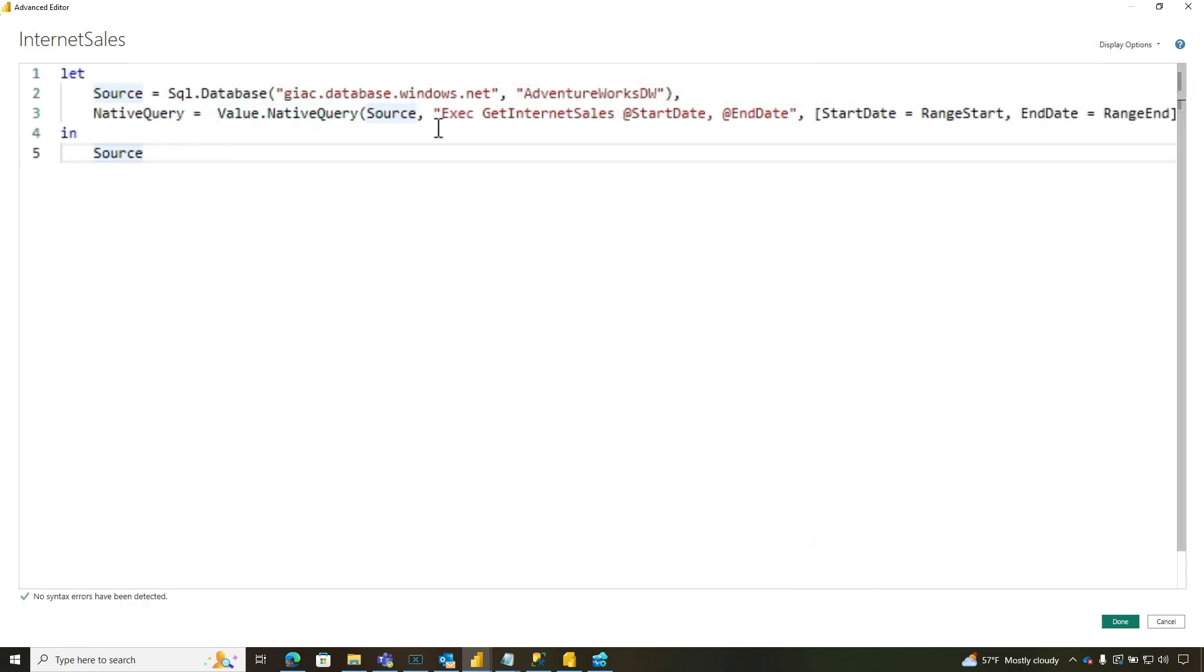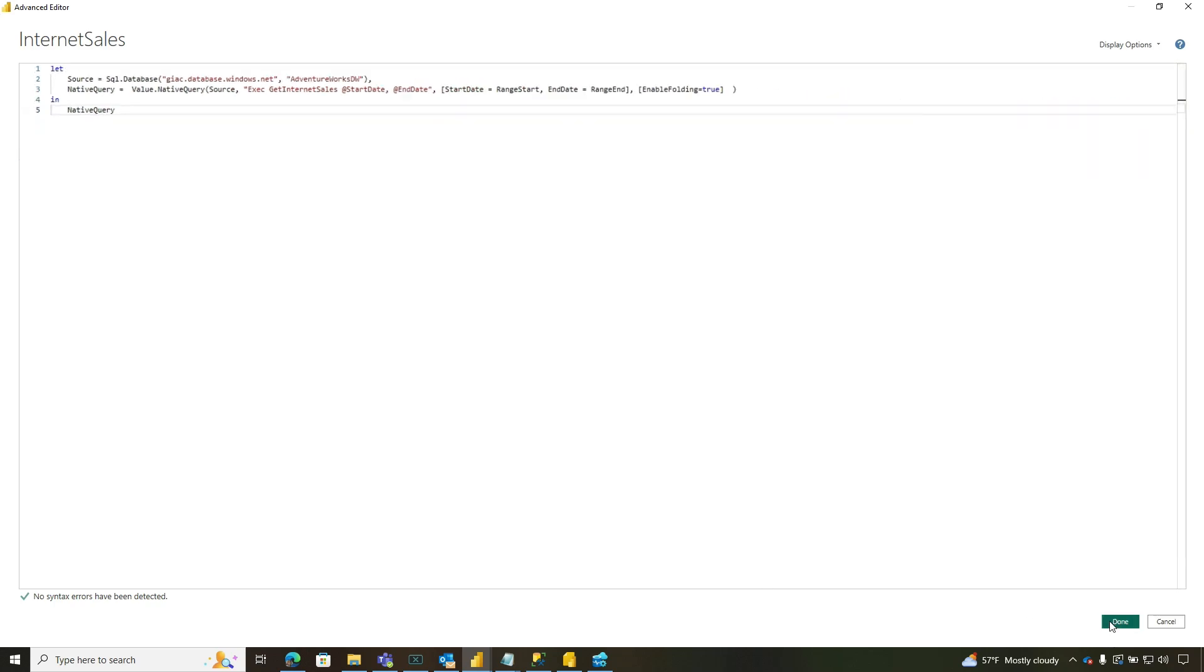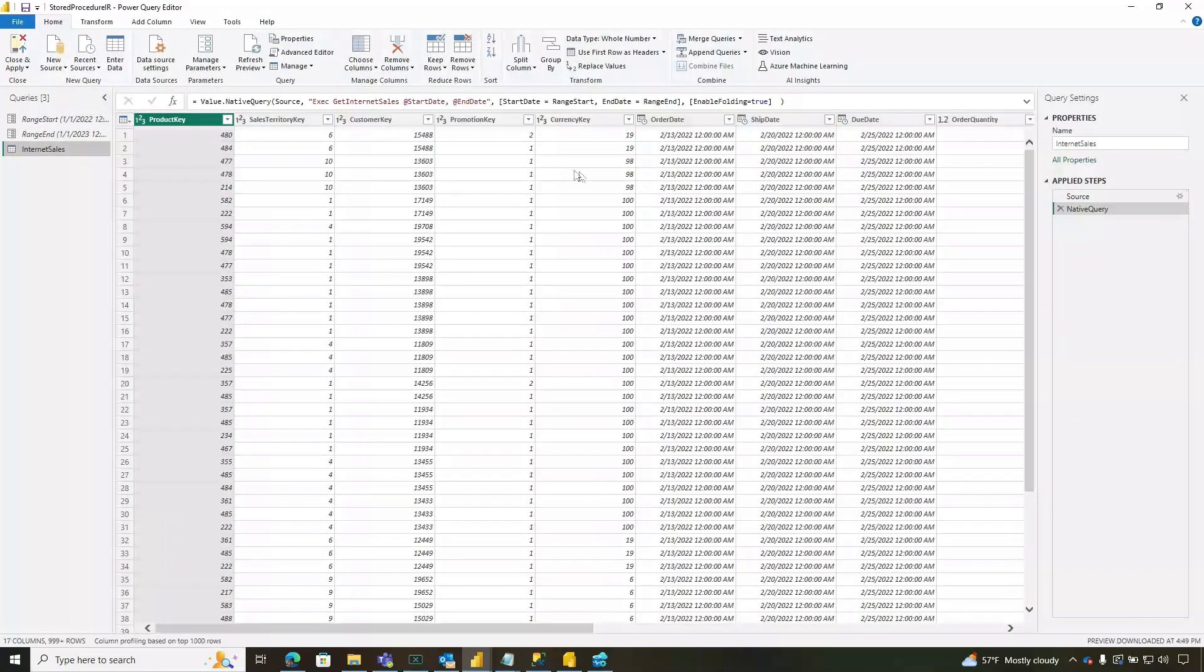And so you can see, I'm saying we're going to use the value native query. This is our source, so we're going to use that. We're going to execute this passing these two parameters from these values, which we've assigned the range start and range end. Instead of source, we're going to output native query. So I'm going to go ahead and click done.